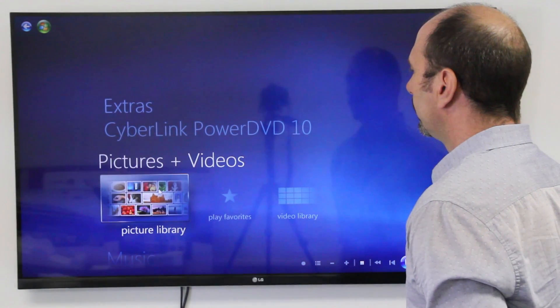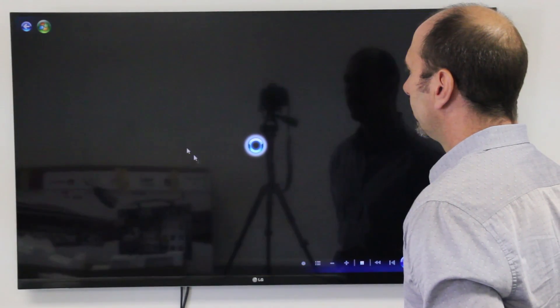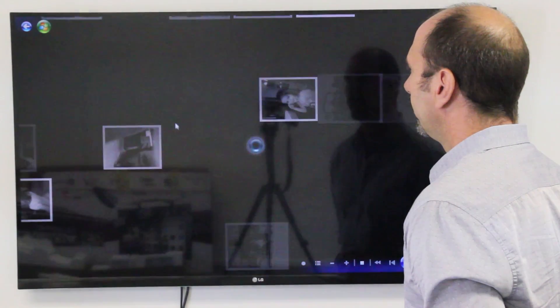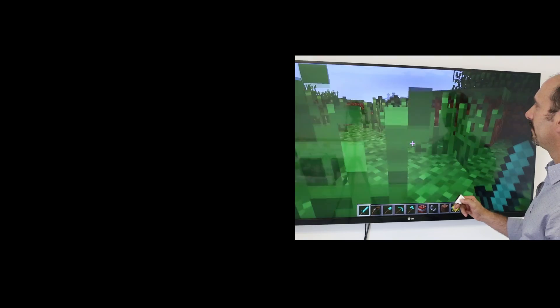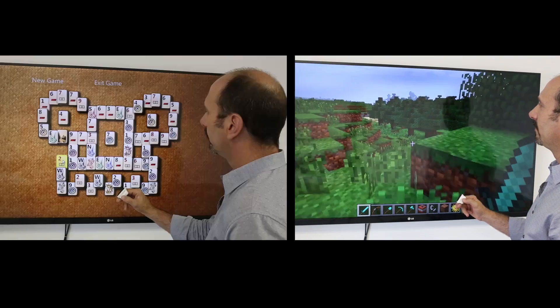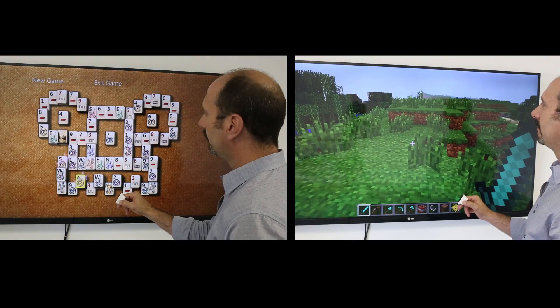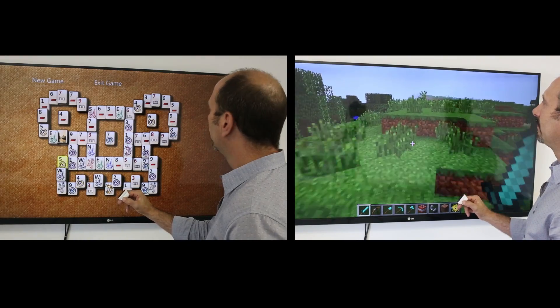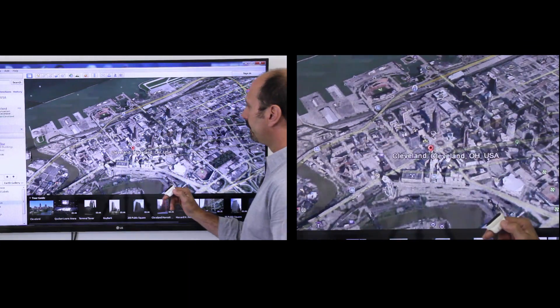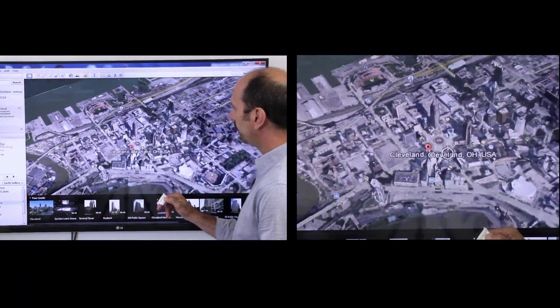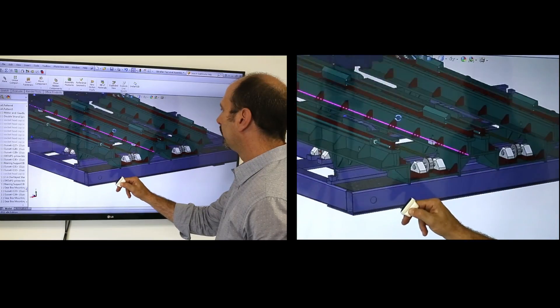You control the cursor with simple hand movements. Clicking and scrolling happen with the touch of your thumb, giving you complete control.